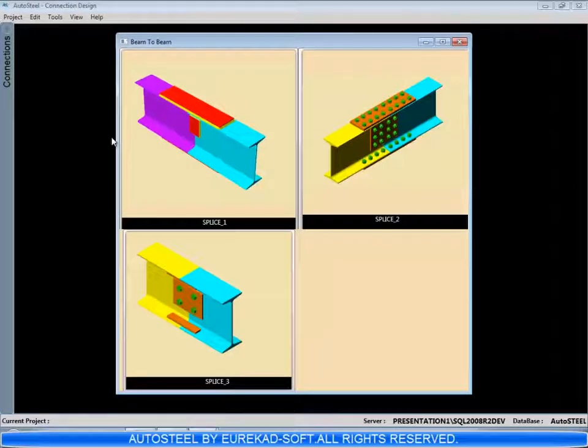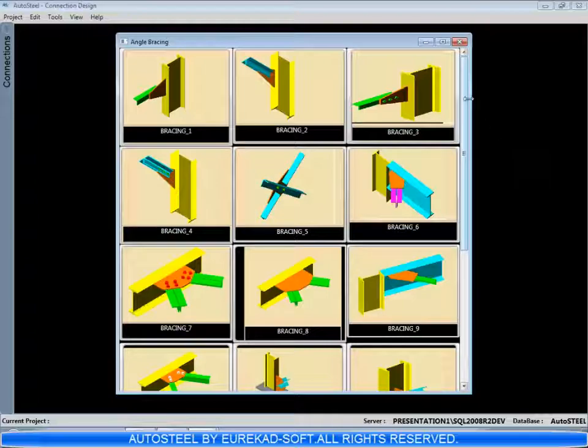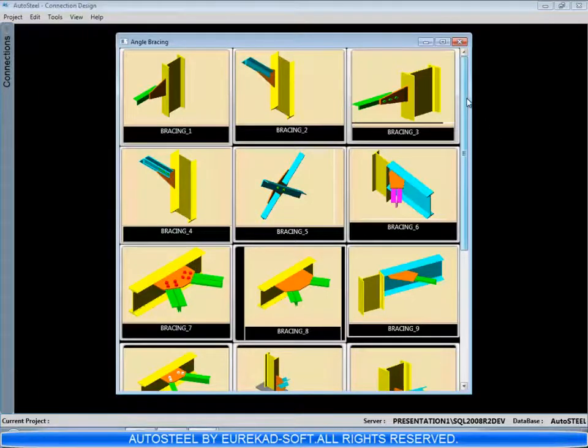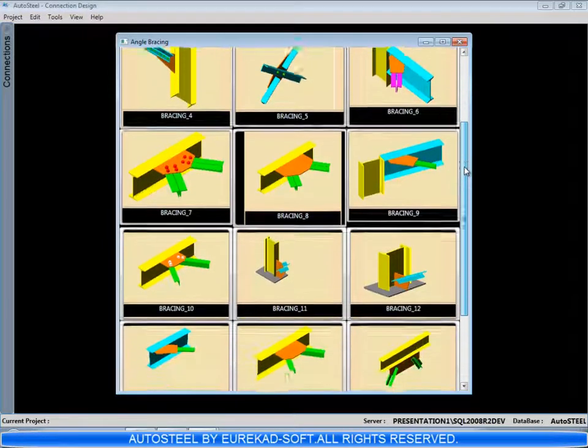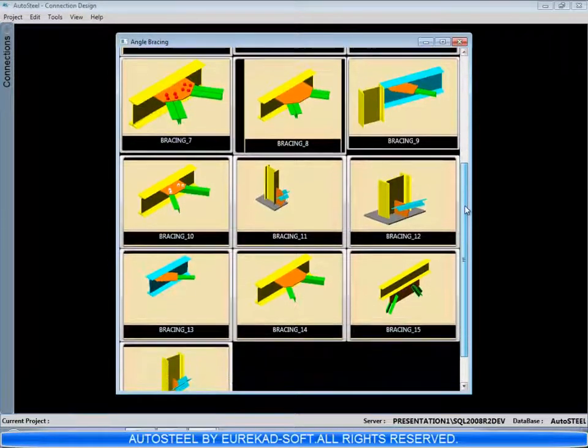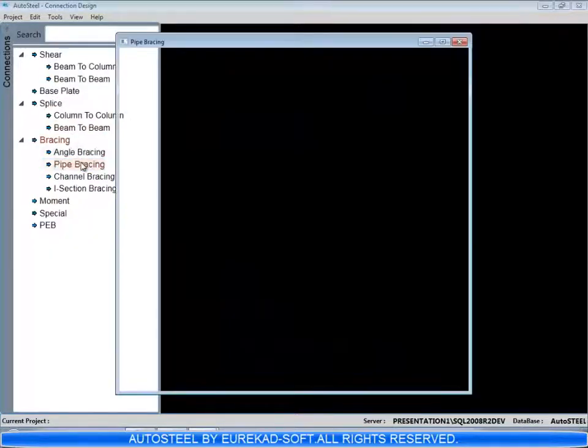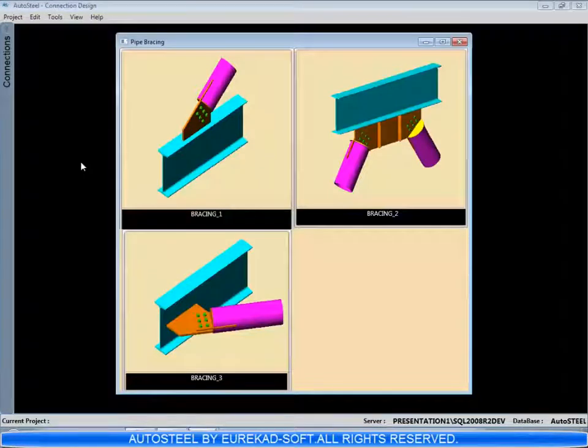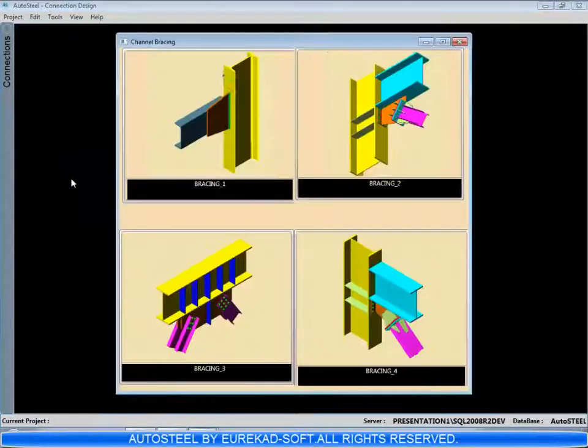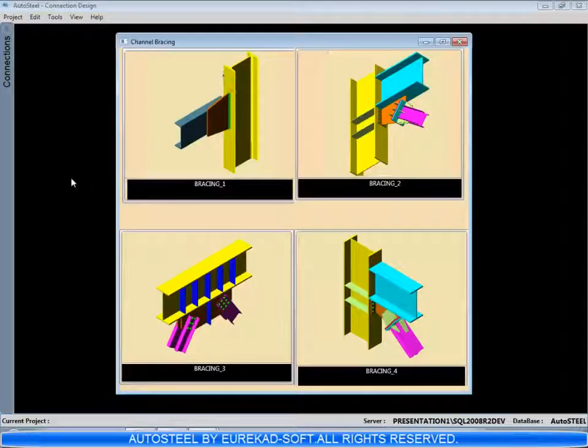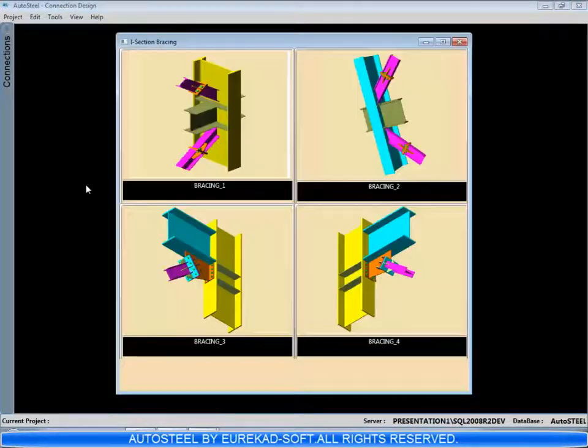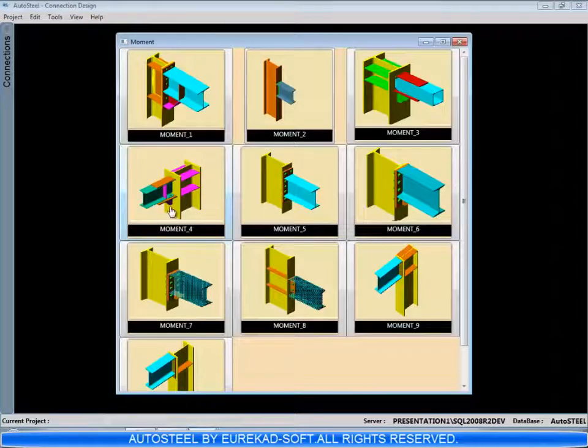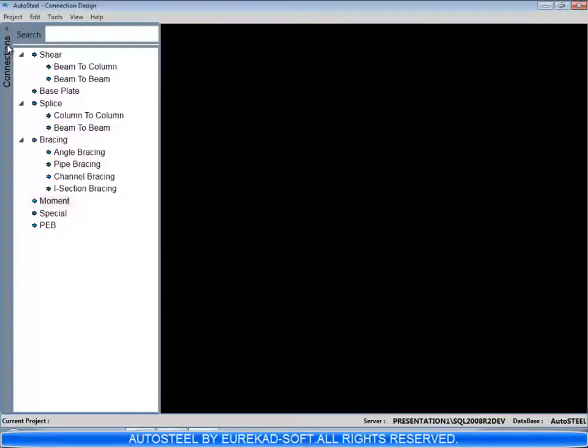These are beam splices. These are various types of bracing like single angle, double angle, some channel sections. These are pipe bracing. These are more than one members meeting at a point, some channel bracing, some hollow sections, some I-section bracing.